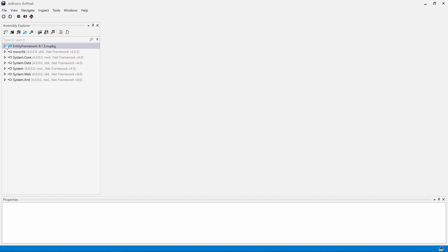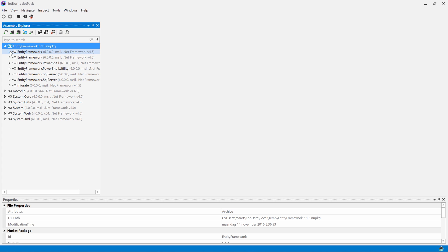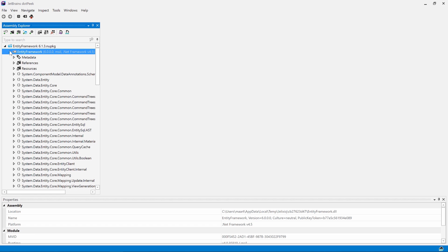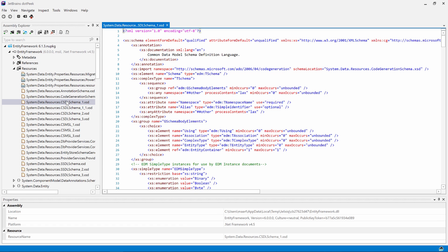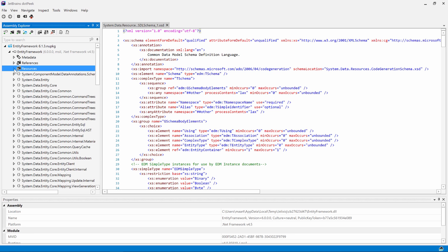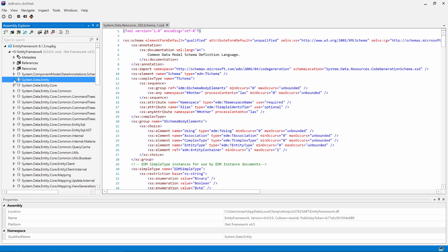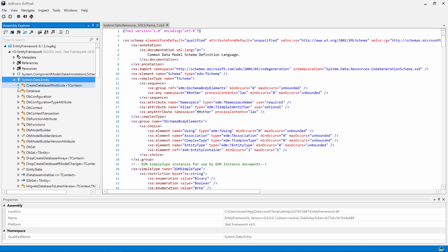We can expand nodes and see the references for that assembly, as well as embedded resources. A double-click will show the contents. The assembly explorer list also shows namespaces in the assembly, and expanding those, the types in there.